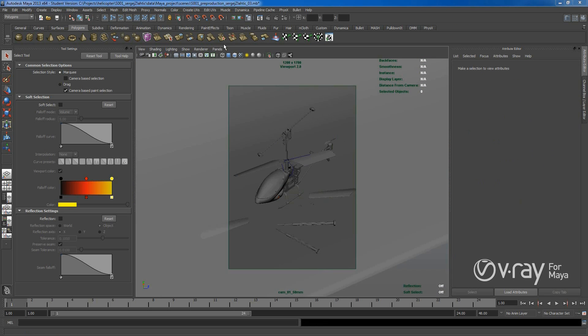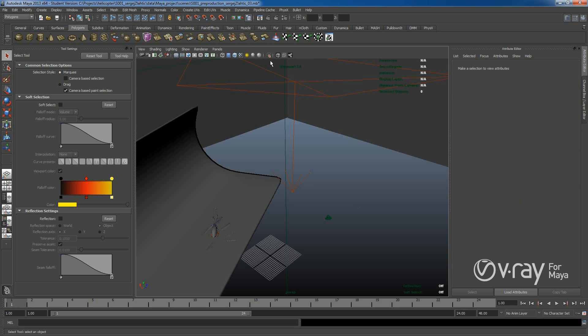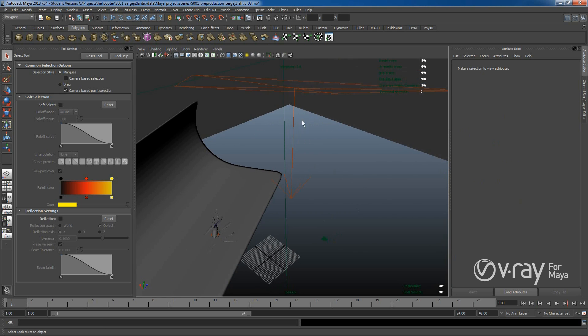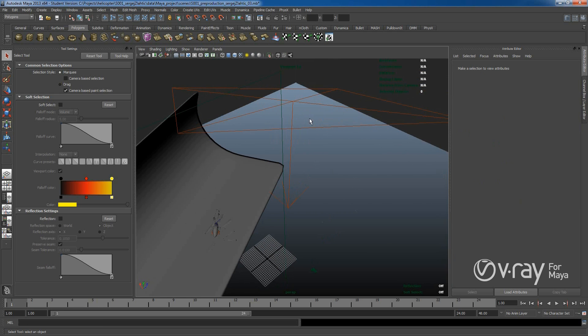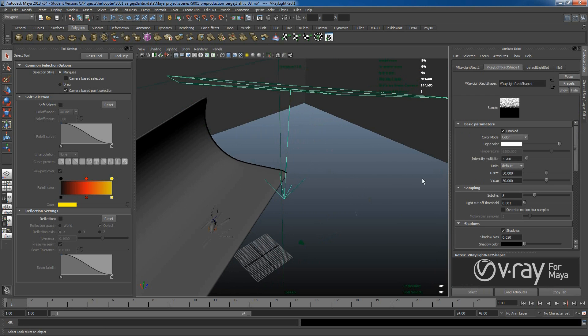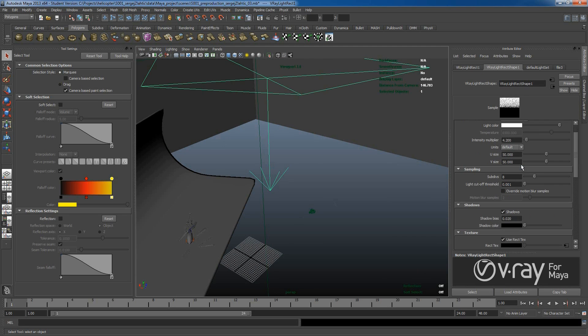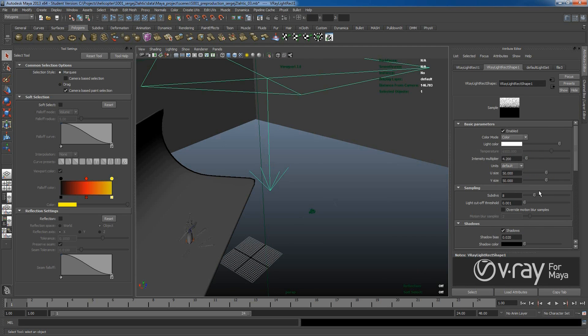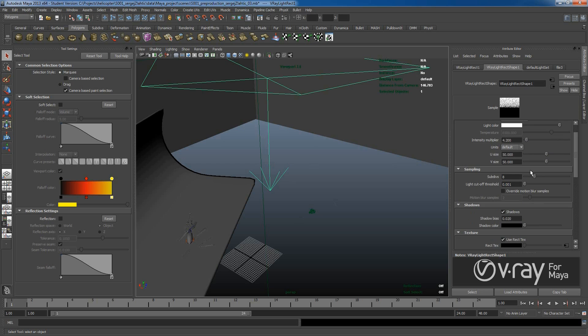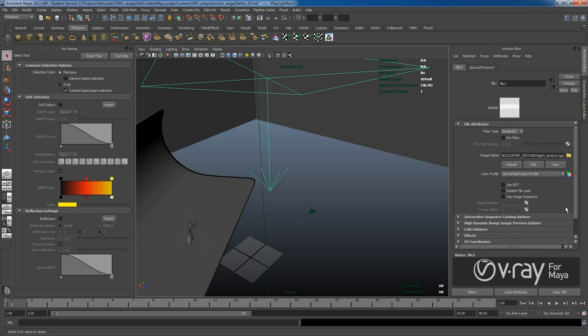We can start with V-Ray settings and let me show you. I created one light which is really simple, a V-Ray light, and here I used white color and in texture I applied texture inside. Let's take a look.